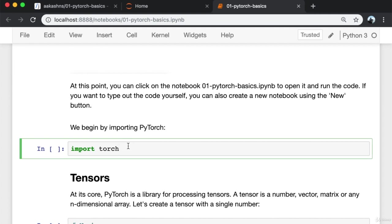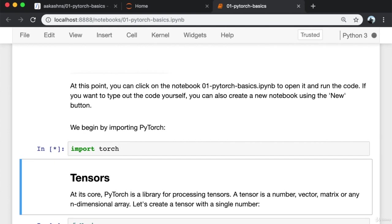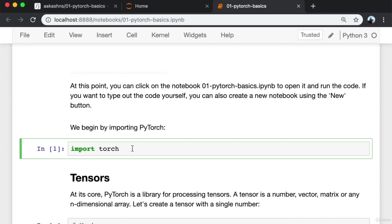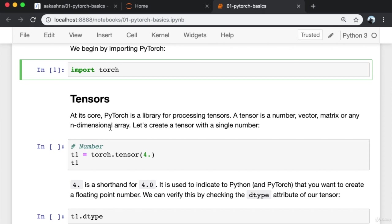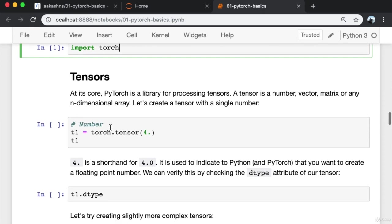PyTorch is automatically installed because we cloned the notebook using Jovian and then installed all the dependencies using Conda. I can run it by pressing Shift+Enter or Shift+Return. Now that PyTorch is imported, let's talk about tensors. At its core, PyTorch is a library for processing tensors. A tensor is a number, vector, matrix, or any n-dimensional array. Let's create a tensor with a single number — I've created a tensor with the value 4.